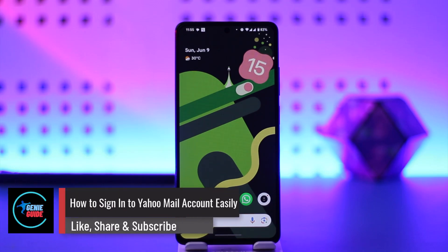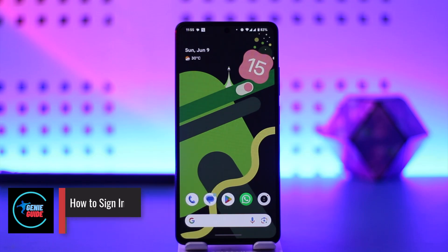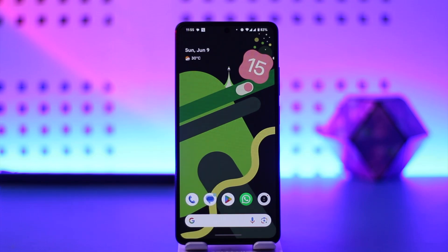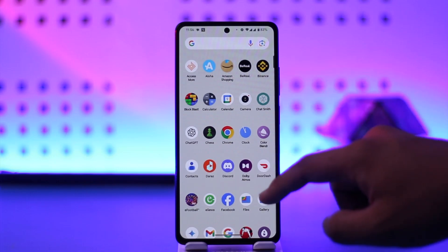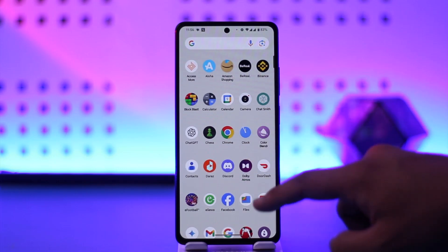Yahoo Mail login — how to sign into your Yahoo Mail account. Hey everyone, welcome back to the channel. In this video, we're going to learn how you can sign into your Yahoo Mail account, so make sure to watch the video till the end.